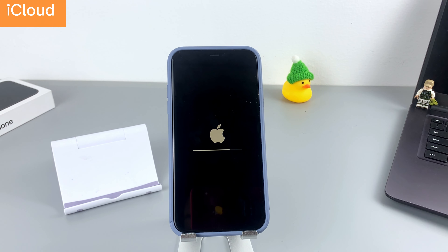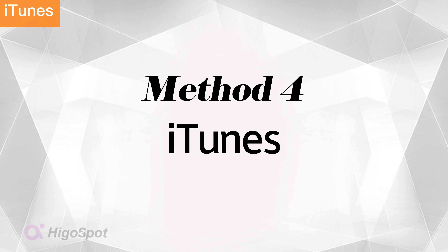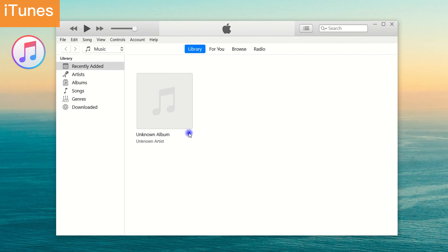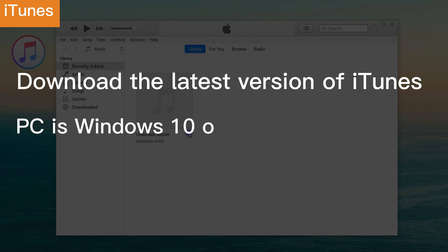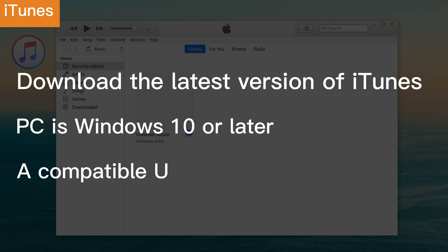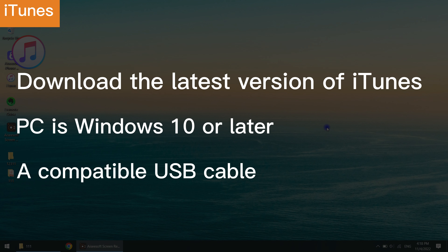Unlocking an unavailable iPhone 11 with iTunes is one method encouraged by Apple. You can use a computer to put your iPhone into recovery mode and reset it with iTunes. Make sure the latest version of iTunes is downloaded on your computer. If you're using a PC, it has to be Windows 10 or later. A compatible USB cable is also required.